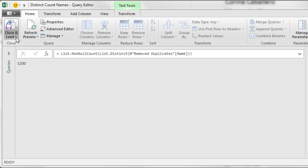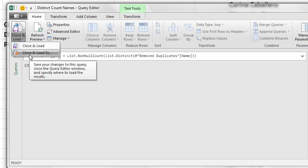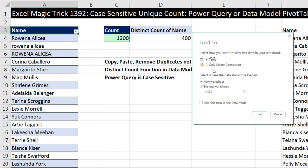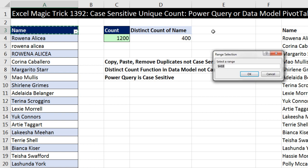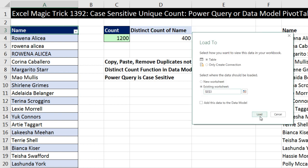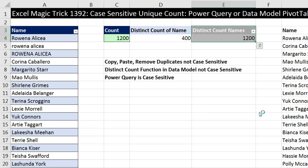Now I can simply go to Home, Close and Load, Close and Load To. As a table, I want to dump it back into Excel on the existing sheet. I click the Collapse button, put it in E3, click OK, then click Load. And just like that, I have a distinct count, case-sensitive, of all those names.